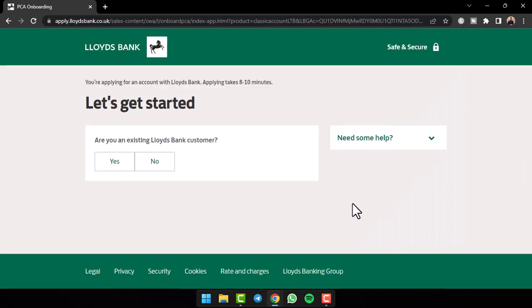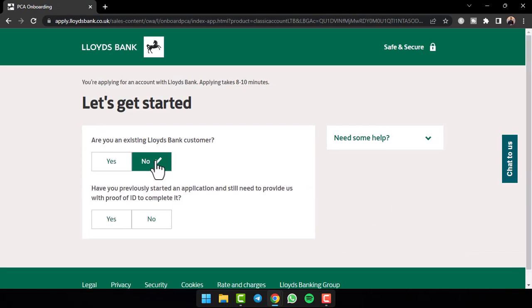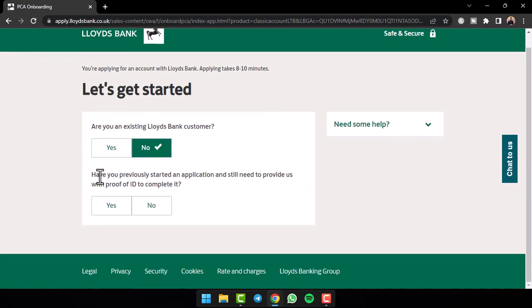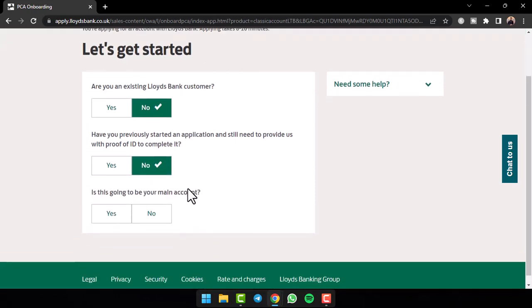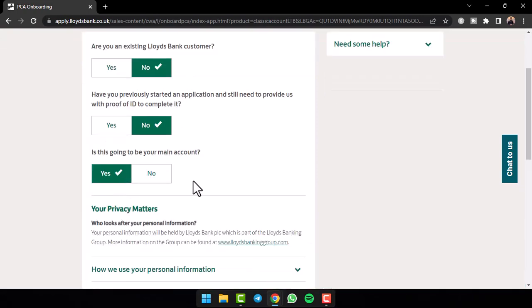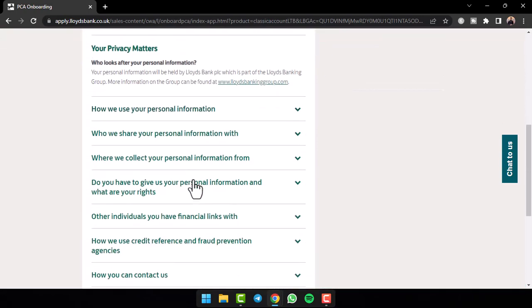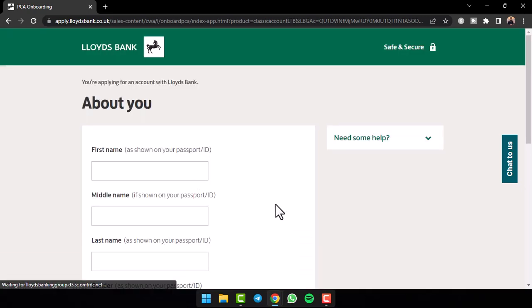Now you will be redirected to this page where you'll have to again choose whether you are an existing Lloyds Bank customer or not. After that, have you previously started an application and still need to provide us with proof of ID to complete it. So choose your answer. And then again, it'll ask another question whether this is going to be your main account or not. So select all of the answers above and then scroll down. After that, tap on the option continue.